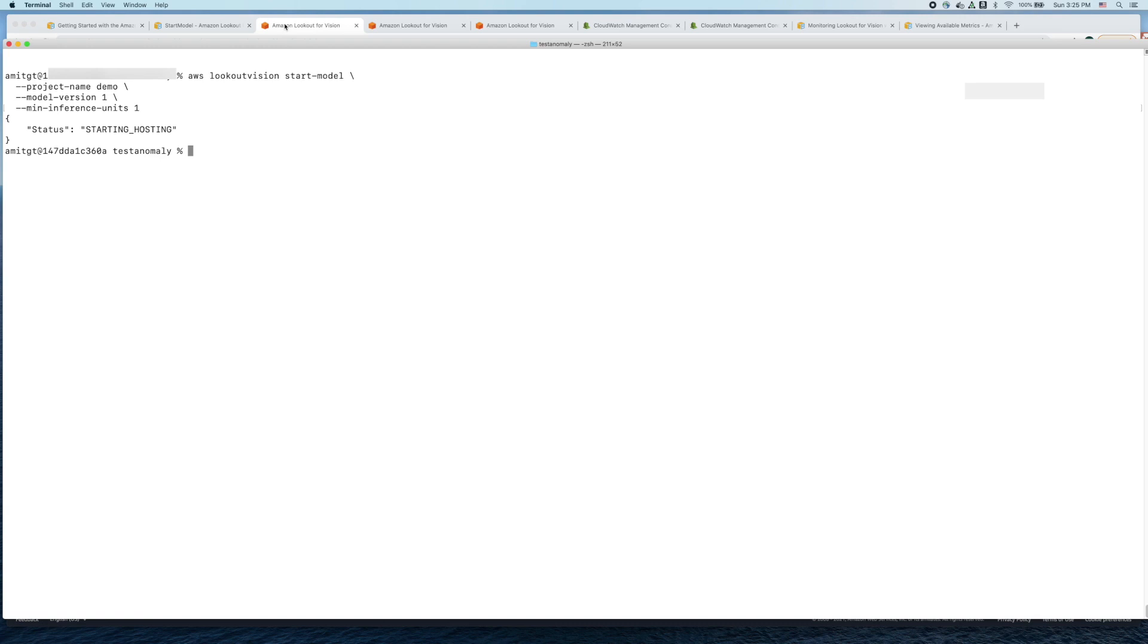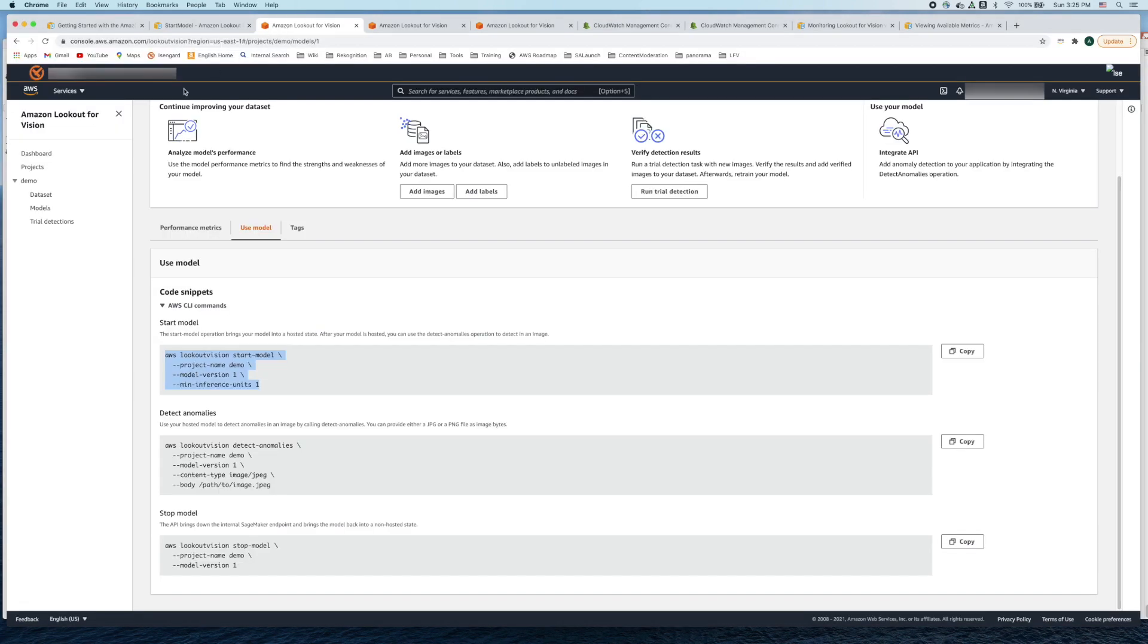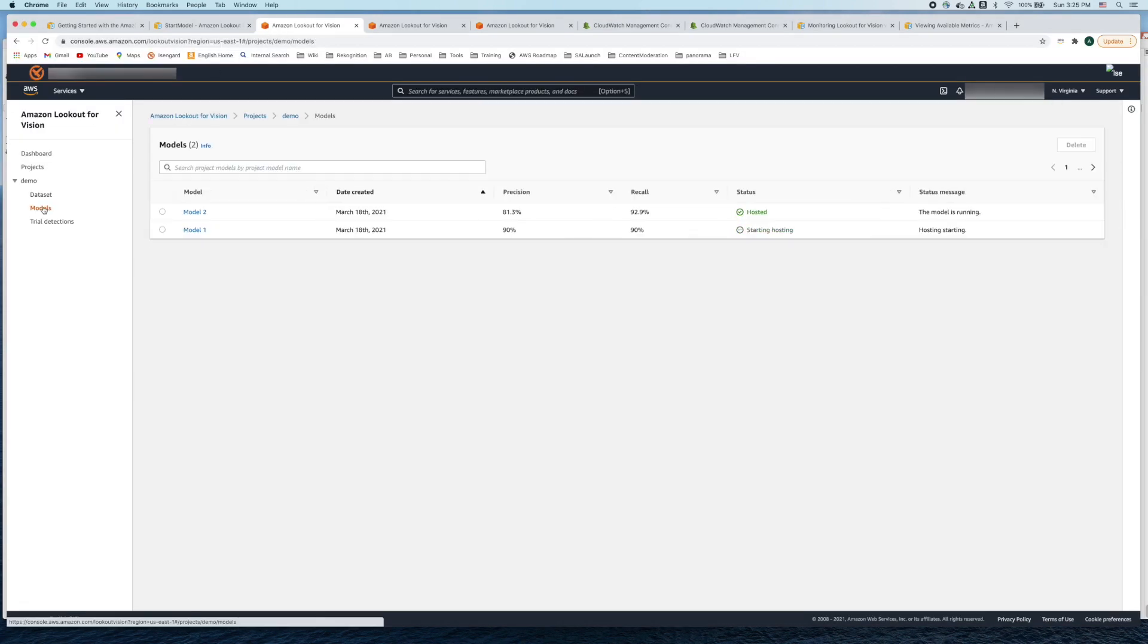Let's go back to our models tab. What you see is from training complete it is now beginning to start the hosting process.